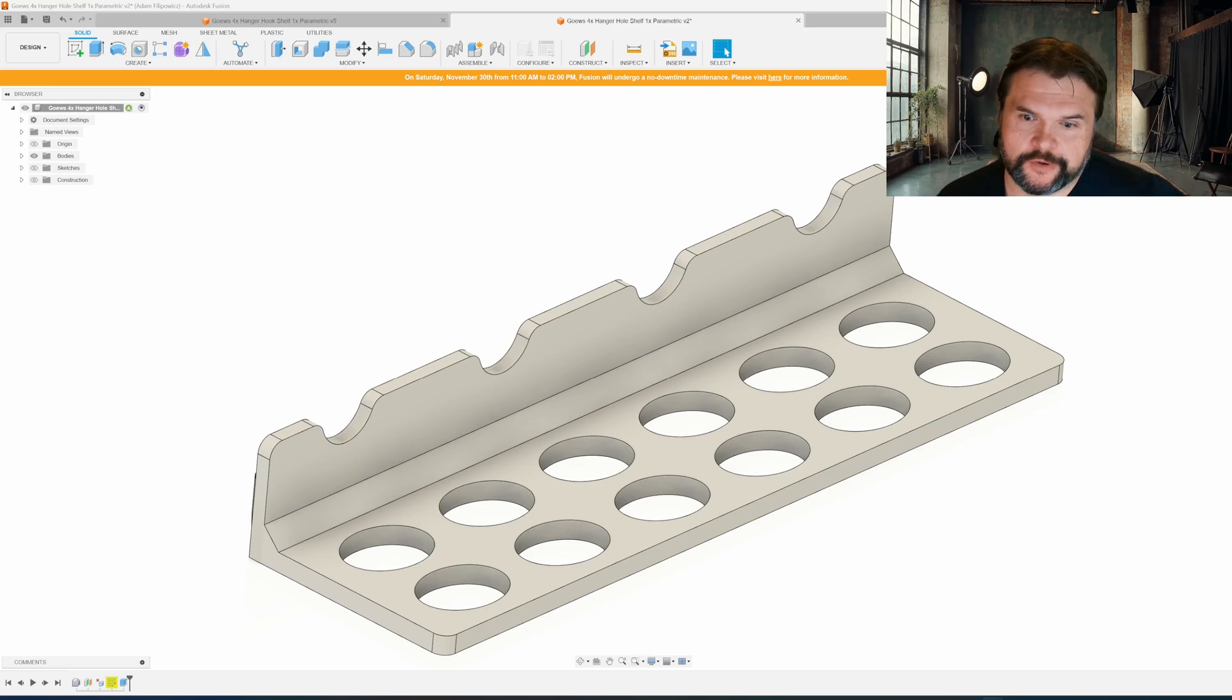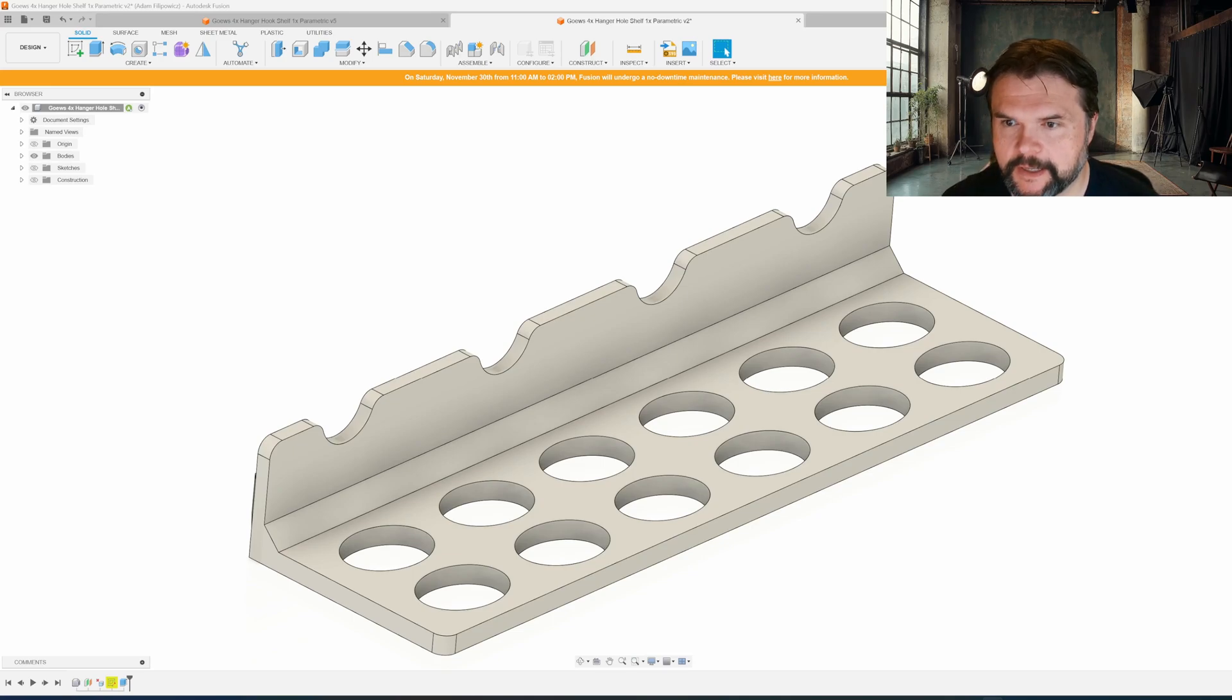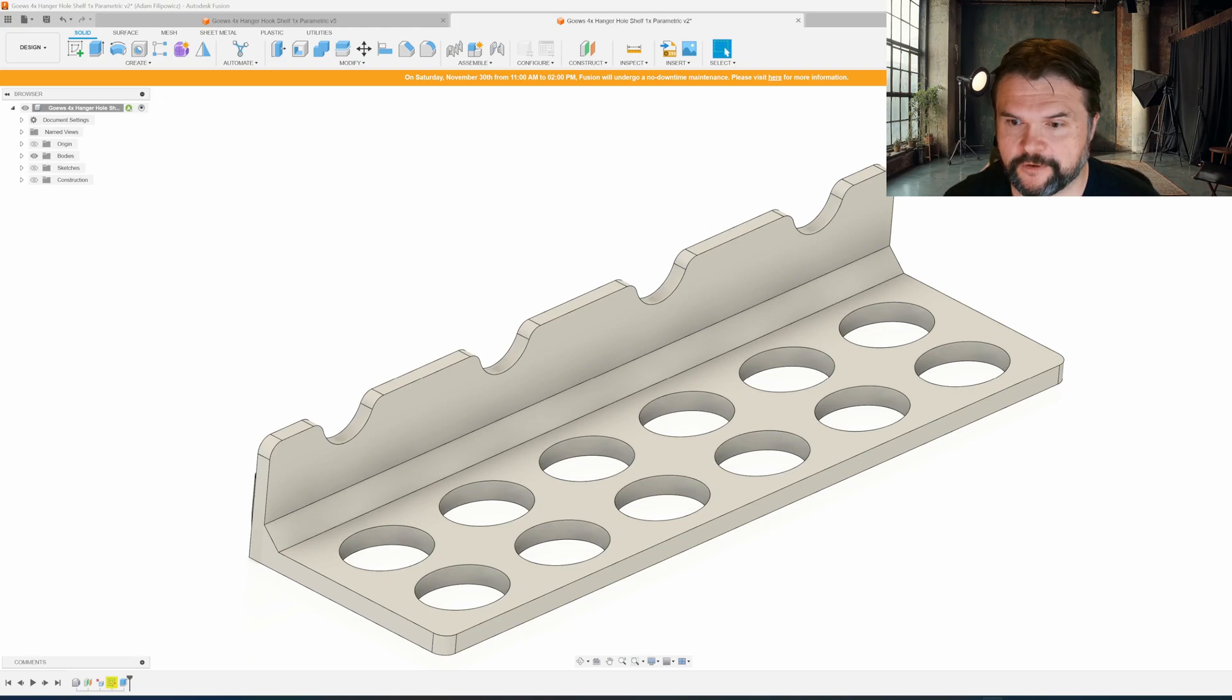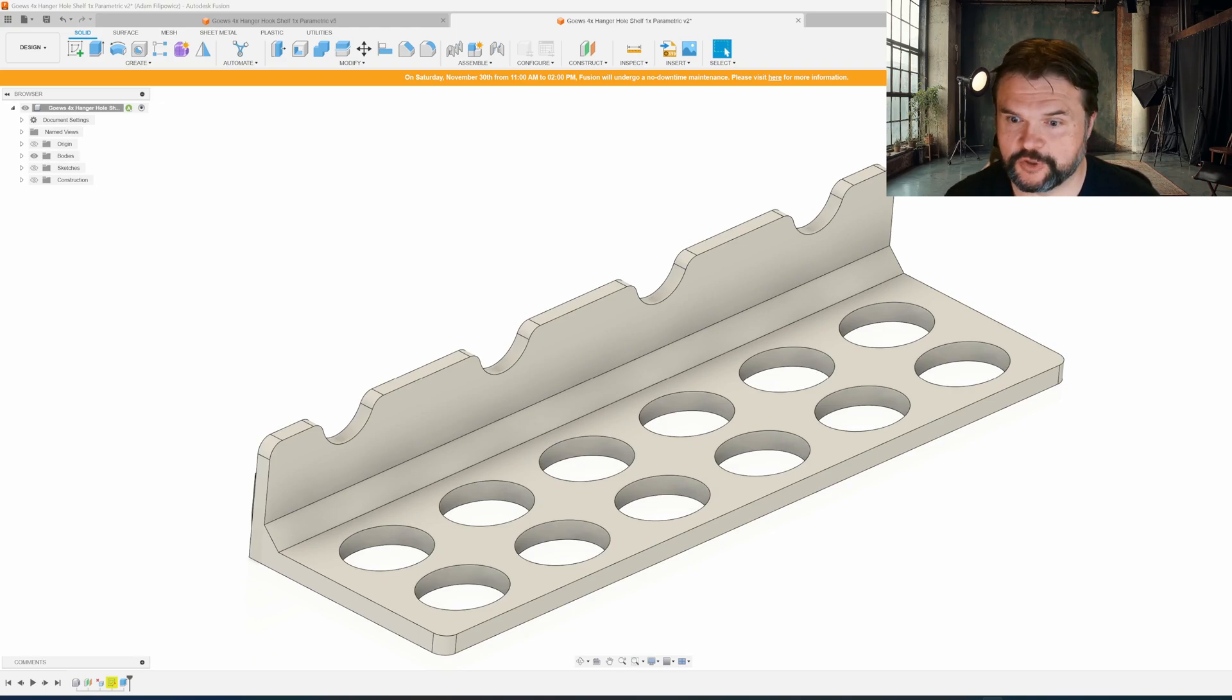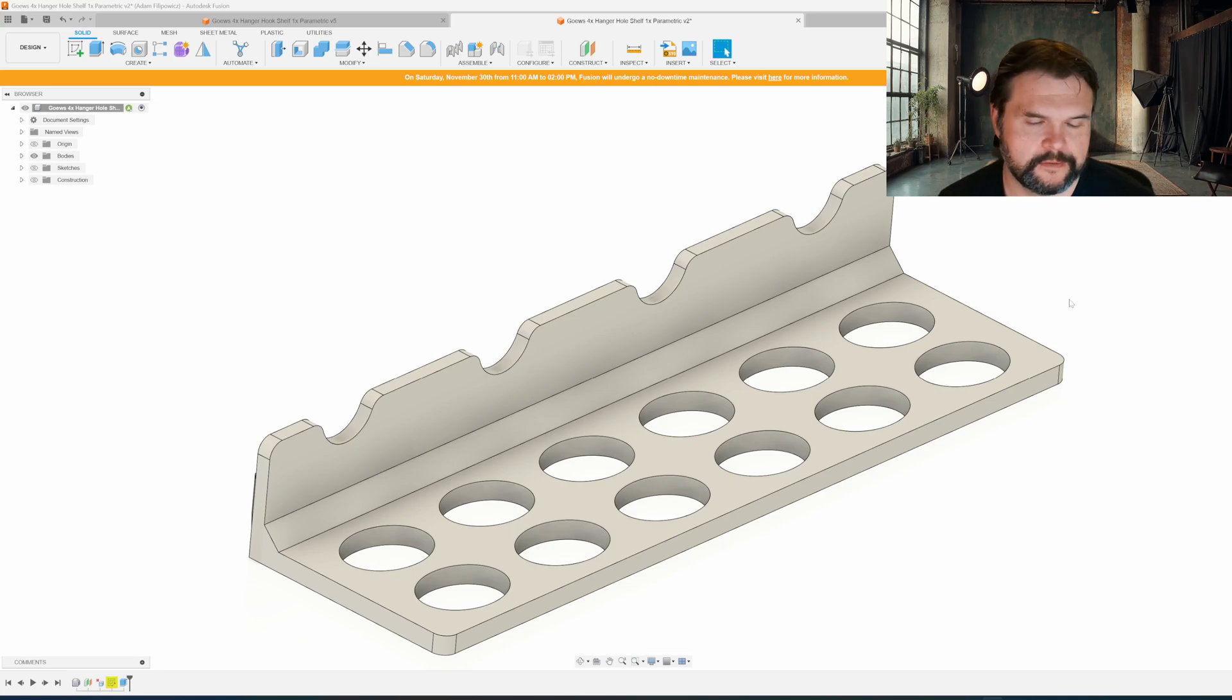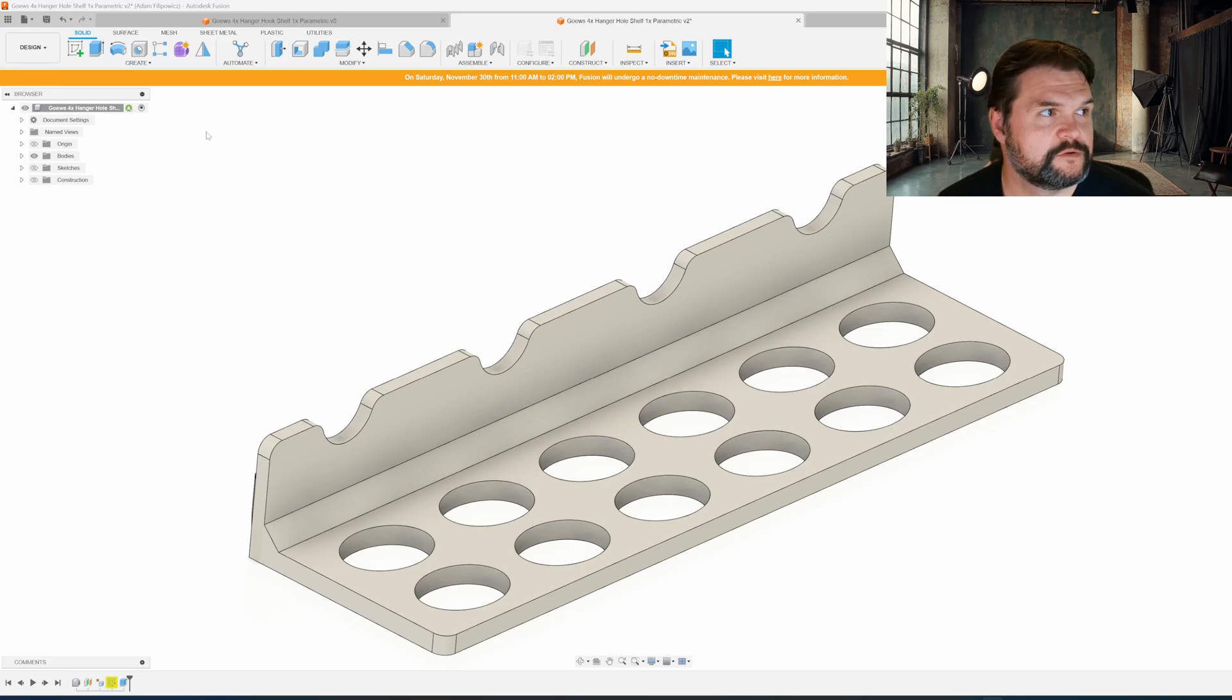Let me show you how they work. You need Fusion 360, and once you download the F3D file from Printables or Maker World and open those, this is how you can edit them. This is set up for the four hanger version of the shelves. Once you open the file...